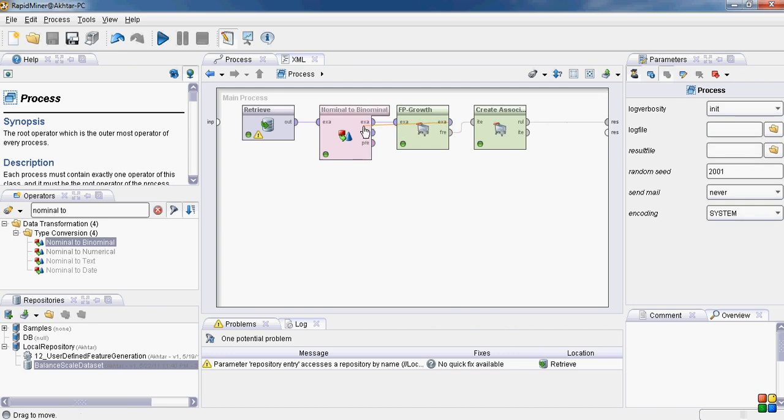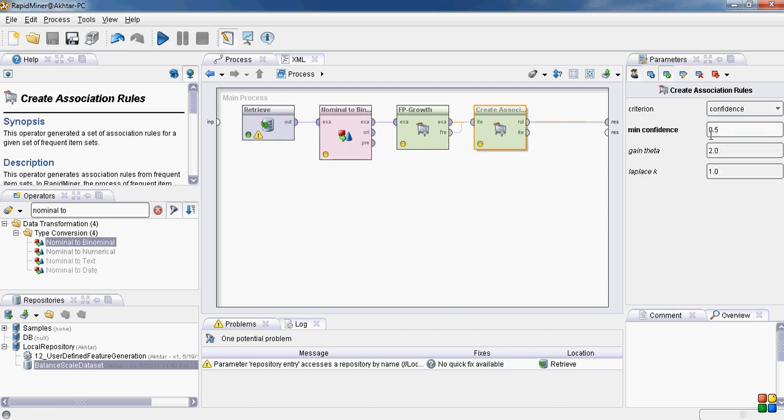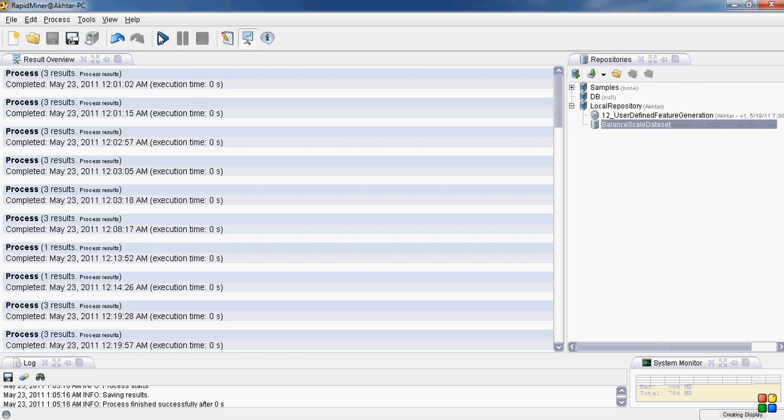By default this operator does not convert the labels or special attributes into binomial form. But we want to include the special attributes. Here we go. Now it should work quite well. Let's see.